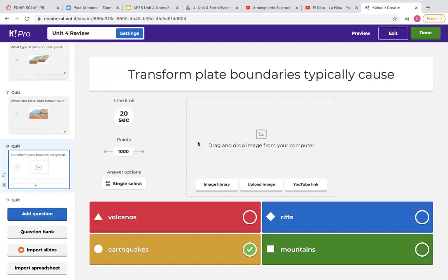Transform plate boundaries typically cause earthquakes. Remember how earthquakes happen — when those transform boundaries are sliding past each other, they don't have smooth edges; they're pretty rigid. So sometimes they get stuck, and all of that magma moving underneath causes energy to build up beneath those plates. When they finally break free from each other, the earthquake is actually a release of all of that built-up energy.